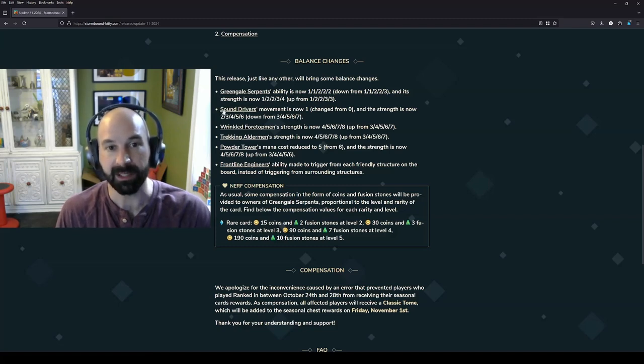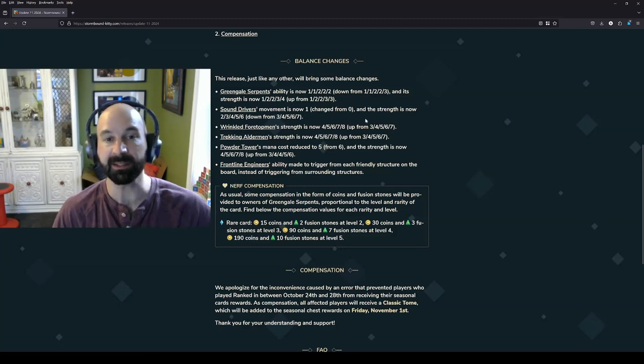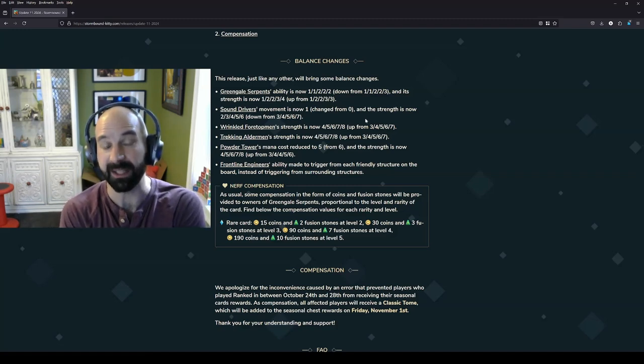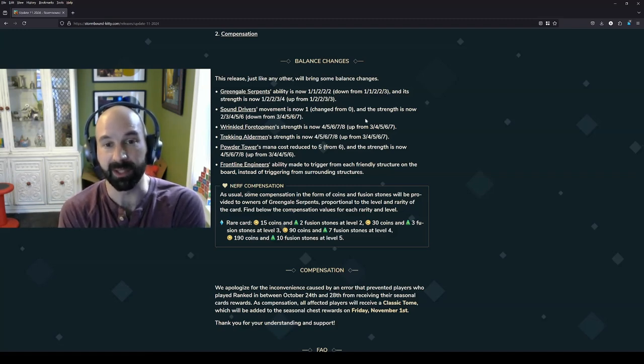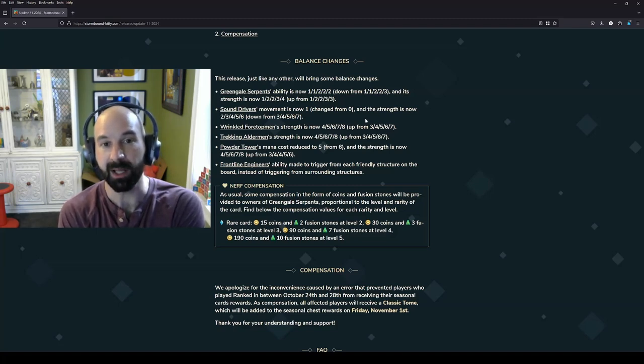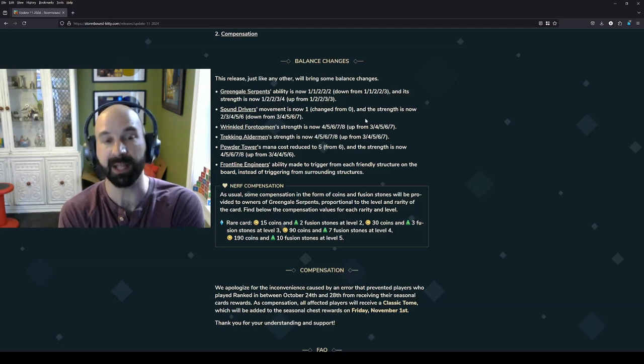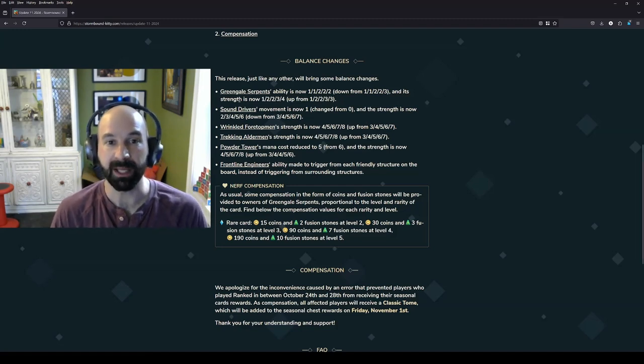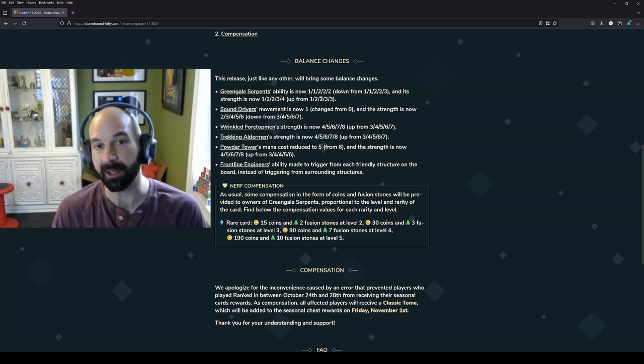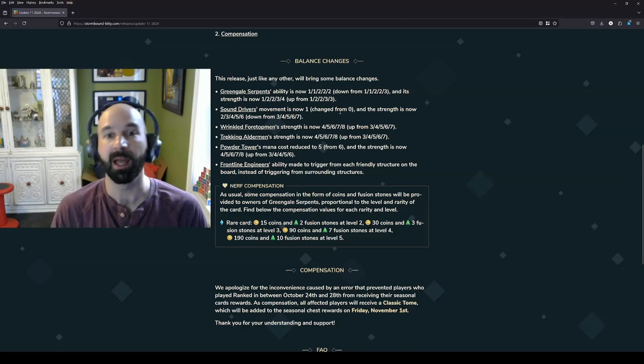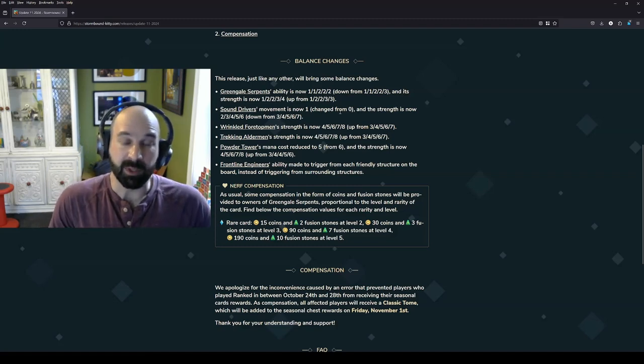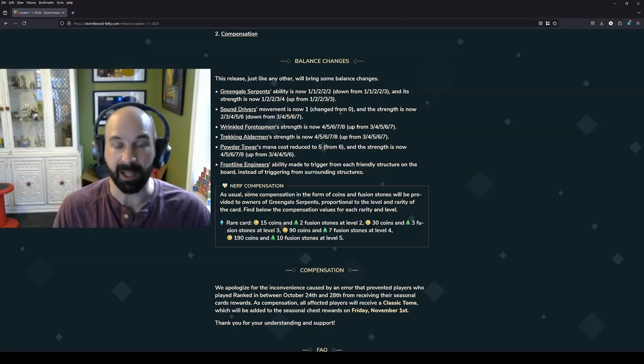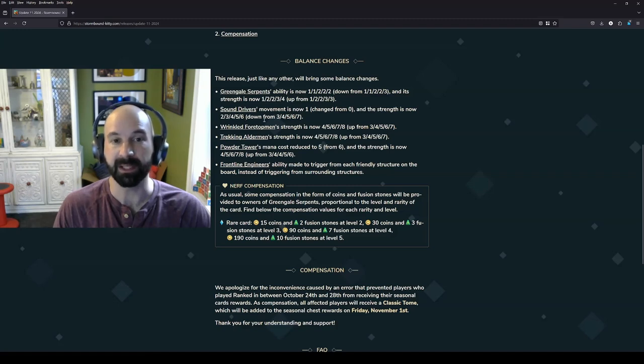Staying in Ironclad, we have Sound Drivers. Movement is now one, and the strength is down from seven to six at level five. I think that this is fantastic. Sound Drivers is really going to be a card that you want to include in a lot of Ironclad decks now, especially aggressive decks with Green Gale, maybe buffing Dragons a little bit less. Maybe instead of Eloth for that unpredictable movement, you put in Sound Drivers. Eloth is nice because it works on an empty board. With Sound Drivers, you do need something on the board. But the movement, I think, is big.